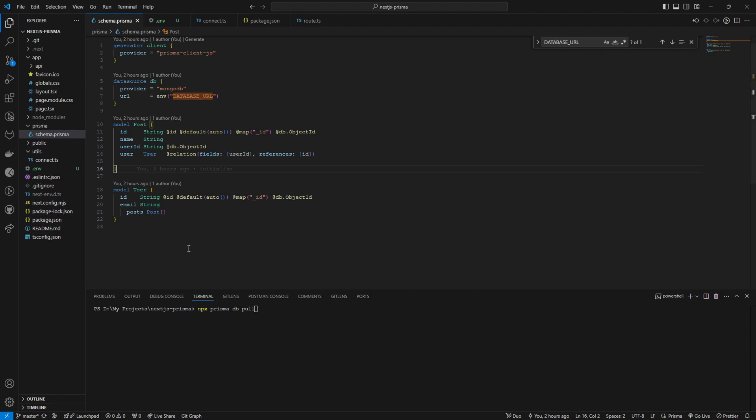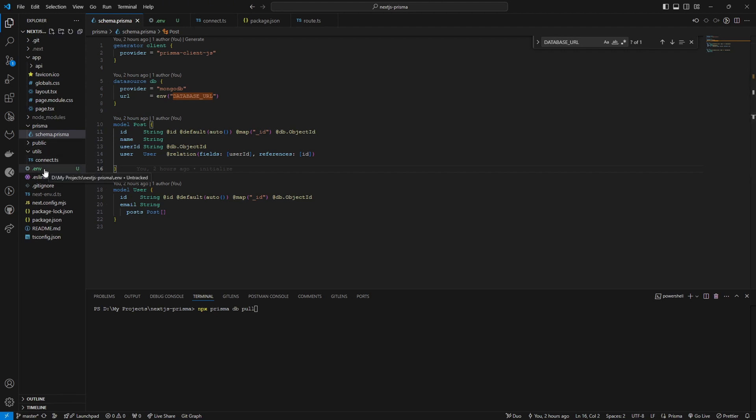And if for any reason your database URL couldn't be resolved, maybe you have to change the ENV.local to the dot ENV file and you can ignore it.